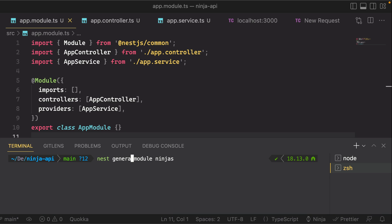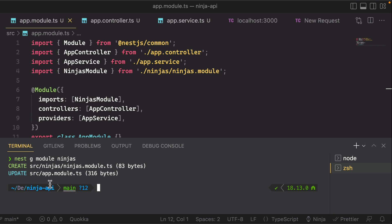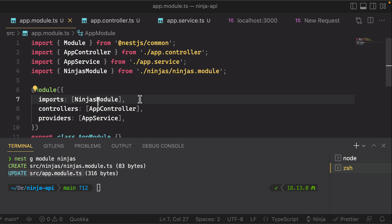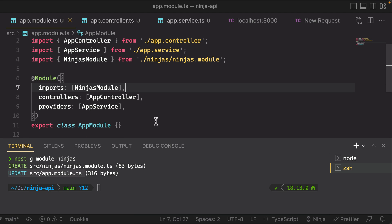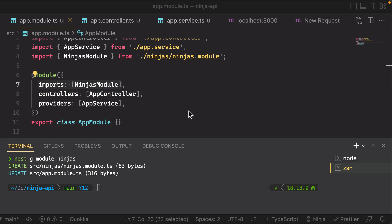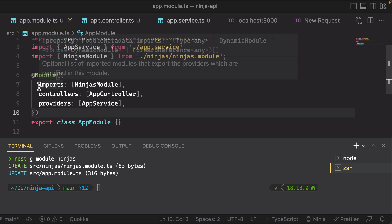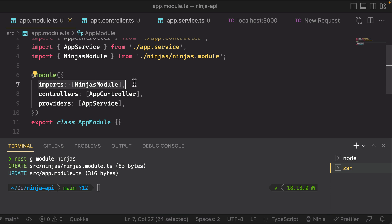You can also use Nest G for short, which is the same thing. If you pay attention to the output here, you'll see it created a new file, ninjas module, and it also created an update in our app module. Notice that there is now a new imports here of the ninjas module. It's actually starting to build that dependency tree for us automatically. That's lesson number one: as you're creating new modules, make sure it's being added to the imports array of another module.